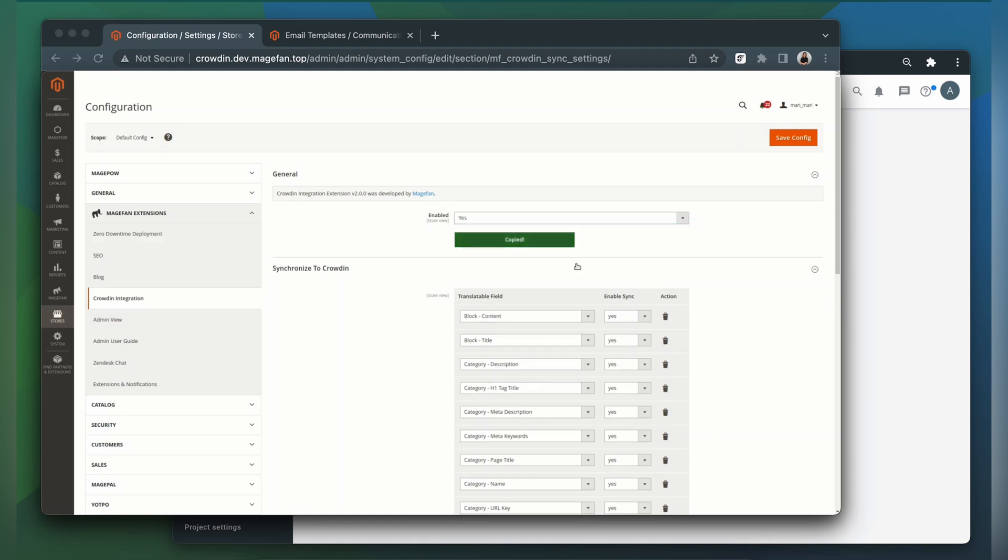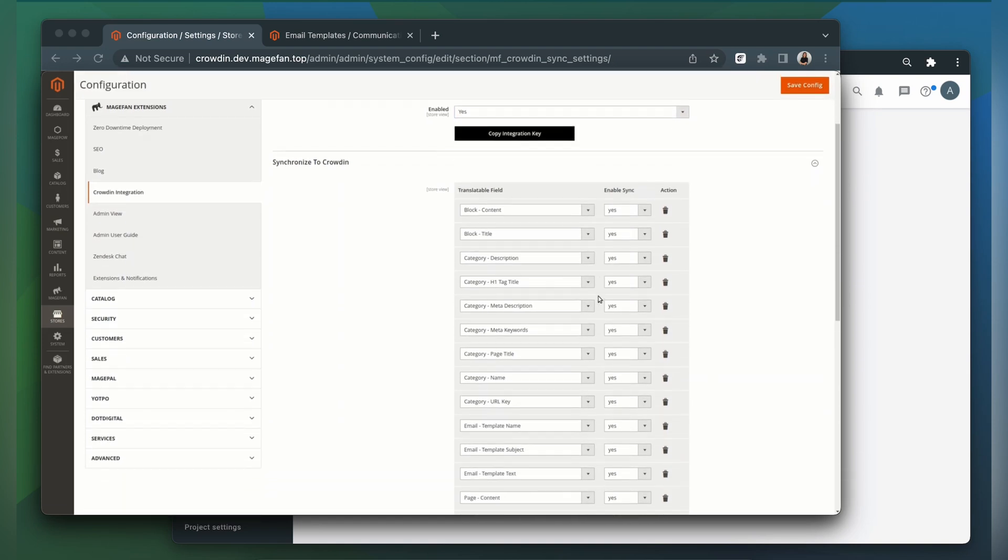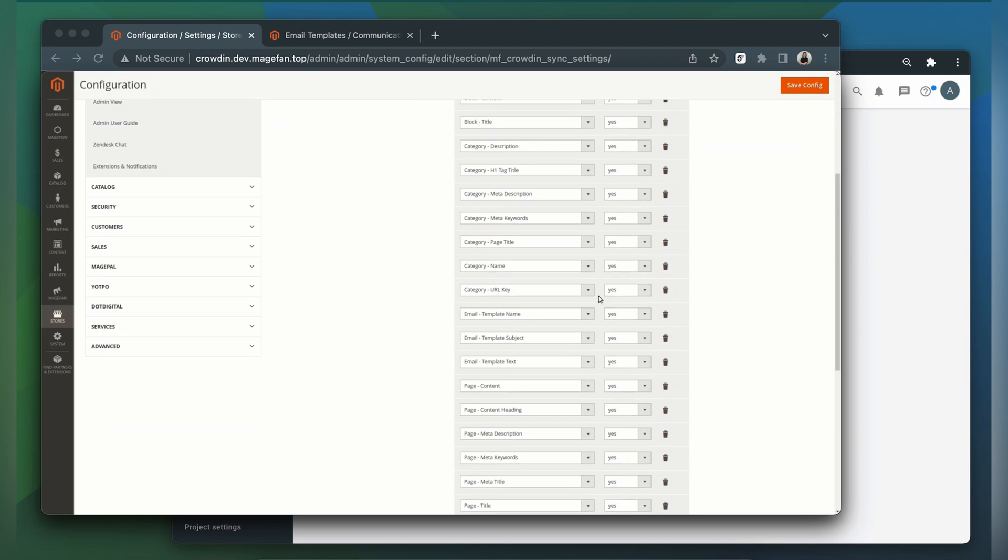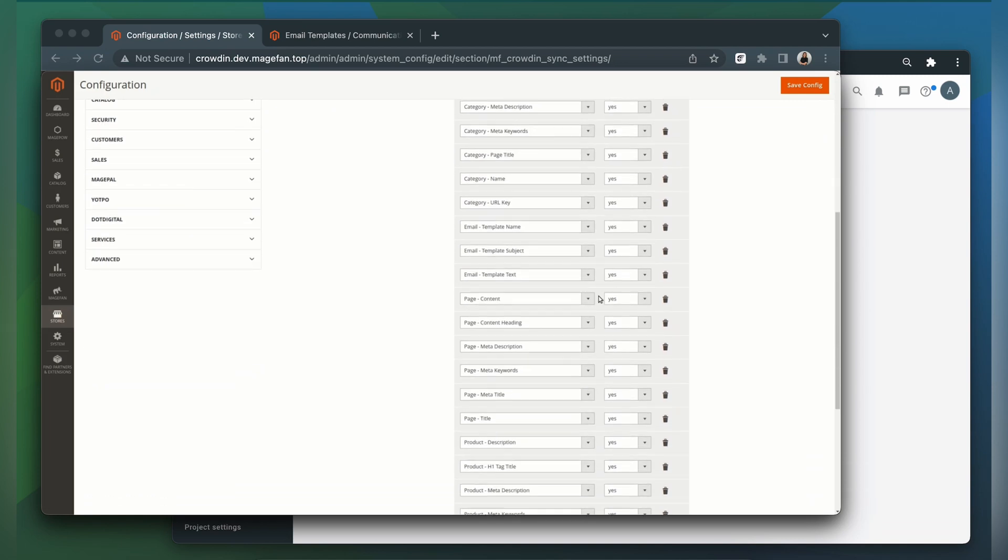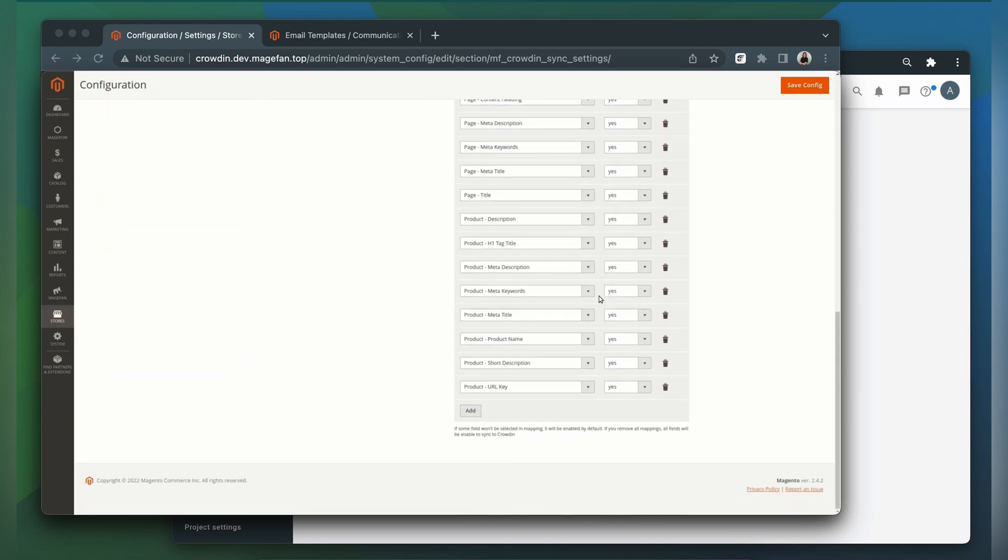To synchronize data you want to translate with Crowdin, choose the Product, Category, Email, Page, and Block in the Translation field and enable Sync.